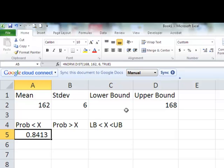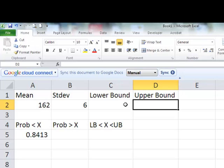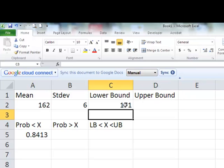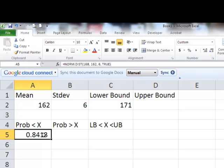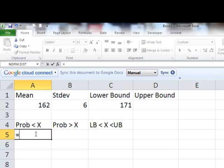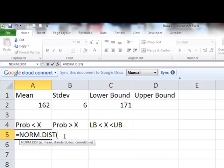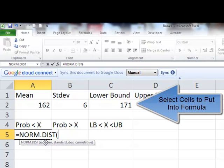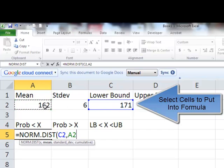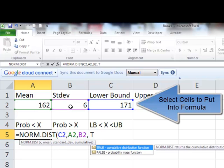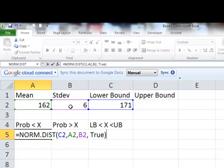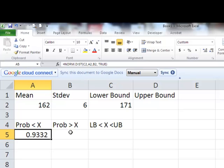Problem 28 uses a value of 171, and that's my lower bound. So I need to find less than still, because that's all we can calculate directly. Equals normal distribution — my mean, and I can reference the cells: x is here, my mean is here, and my standard deviation is 6, and this is going to be TRUE. So the probability that it's less than 171 is 0.9332.